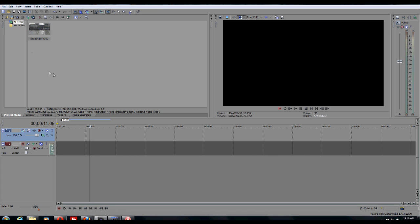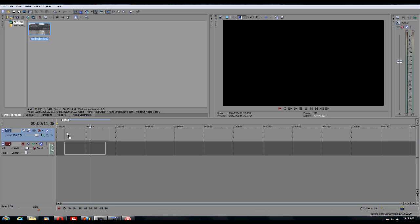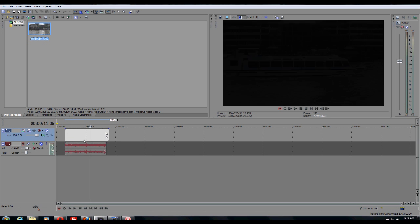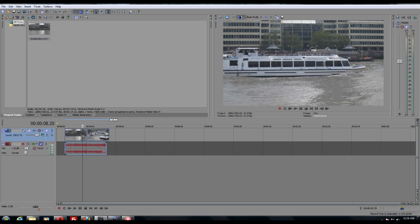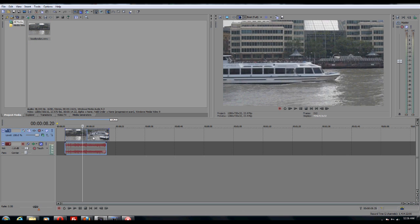So basically I already have a clip right here in the project field, so I'm just going to drag that down into the timeline. This right here is just random footage I took out in London.